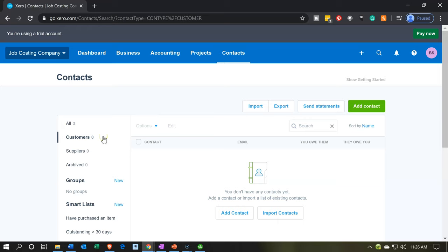We're going to have a customer — someone we'll need to bill. But under that level, we also have the job, which might exist for some extended period of time. We need to allocate costs to the job, think about estimates, and create invoices either during the job or at the end. So we could have one job per customer with a fairly long project, or we could have one customer with multiple jobs. That's how the term 'jobs' is generally used in bookkeeping.